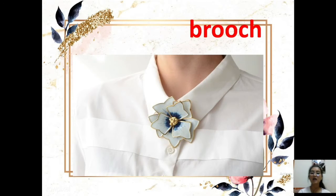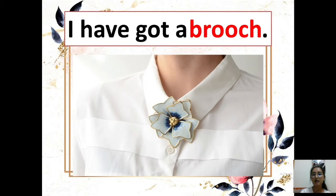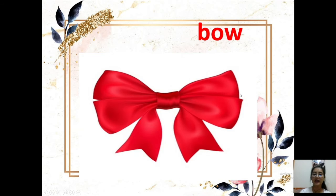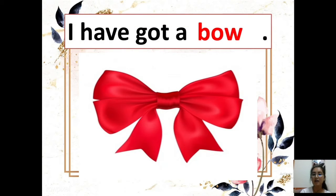How about this one — brooch. One more time please: brooch. What have you got? Answer: I have got a brooch. And we have a bow, for girls. Bow. What have you got? I have got a bow.